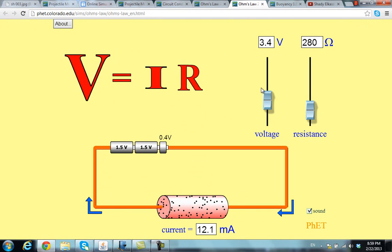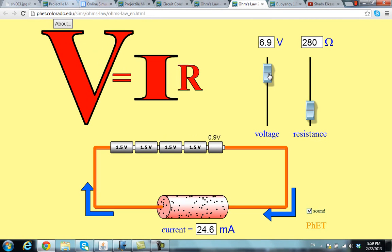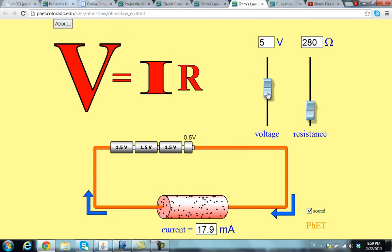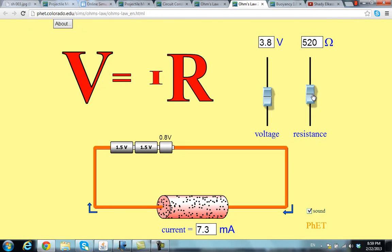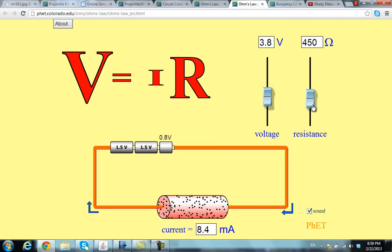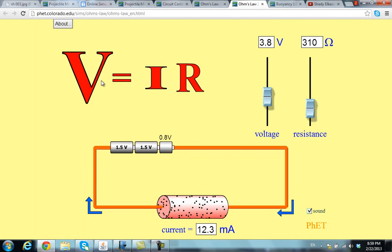This is a simulation for the relationship between voltage, current, and resistance. As you can see, you can change the voltage, and this will show what happens to the current — the more the voltage, the more the current. You can also check the relationship between voltage and resistance: the more the resistance, the less the current. This is Ohm's law — the relationship linking these three physical quantities.